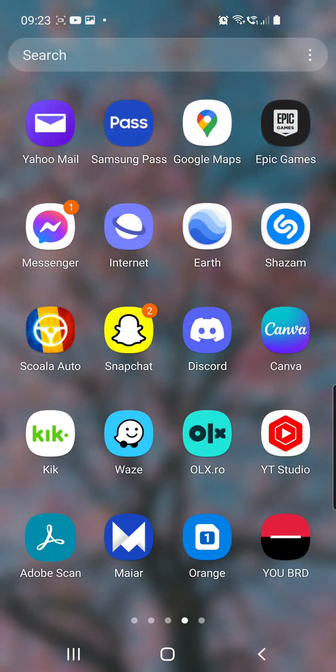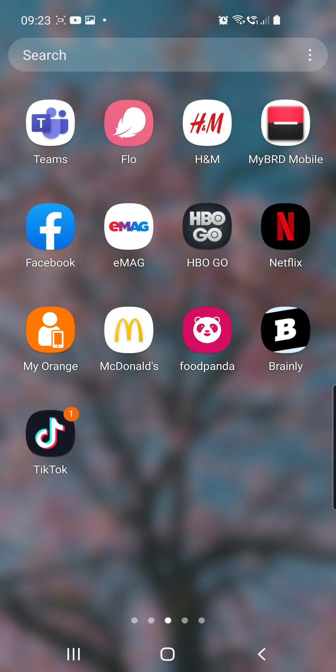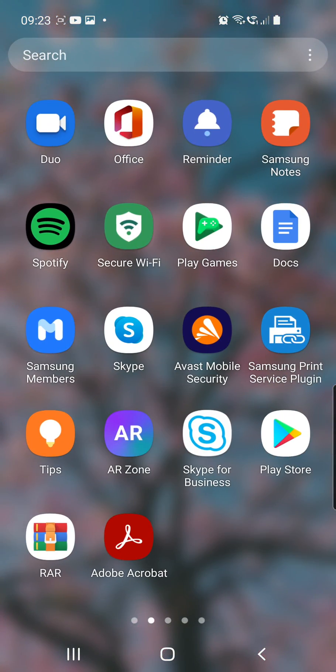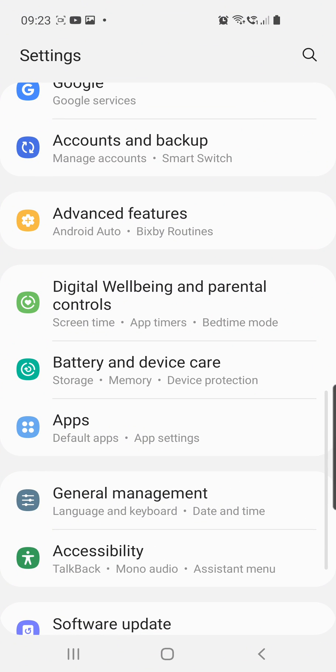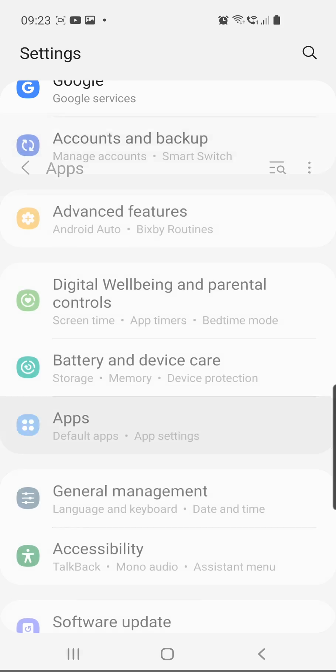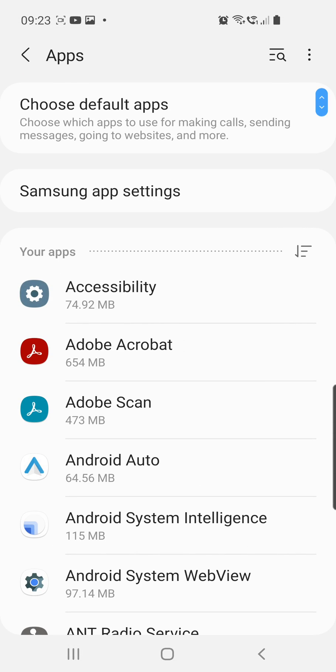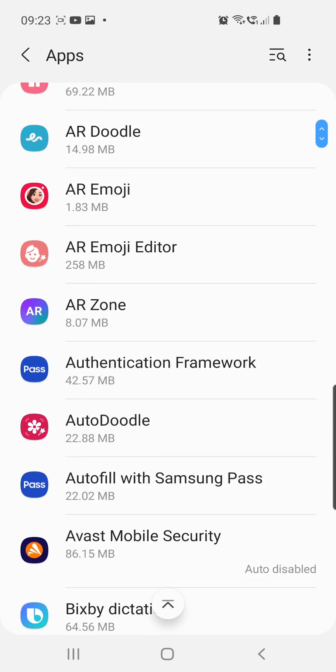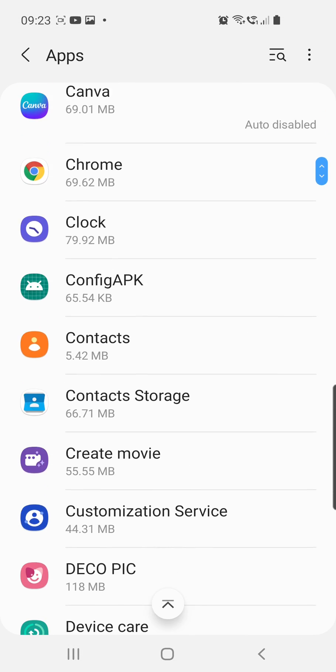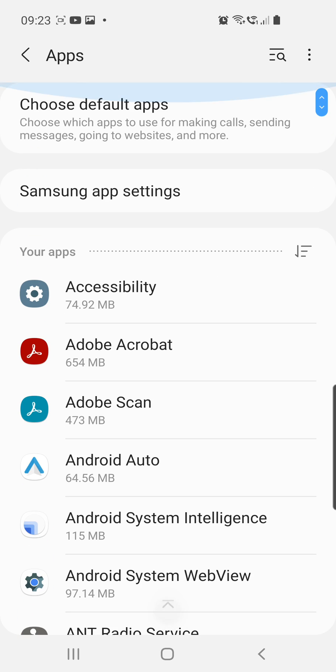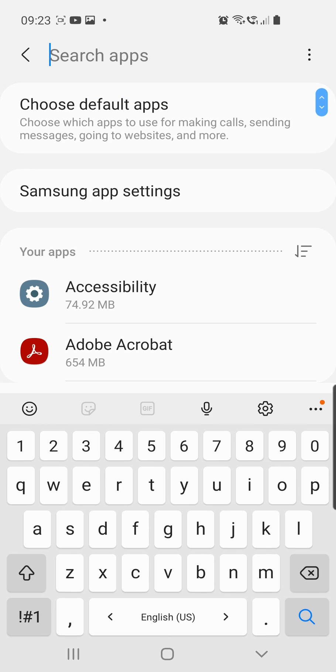First of all, we have to go to our settings. I have a few methods for you guys. Then from here, you have to go to apps, and then you have to scroll down and find Roblox. Or you can just click on the search icon from the right top corner.